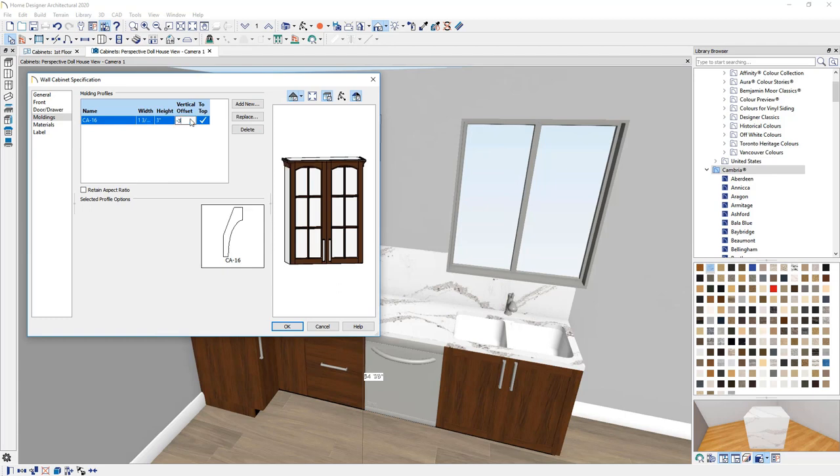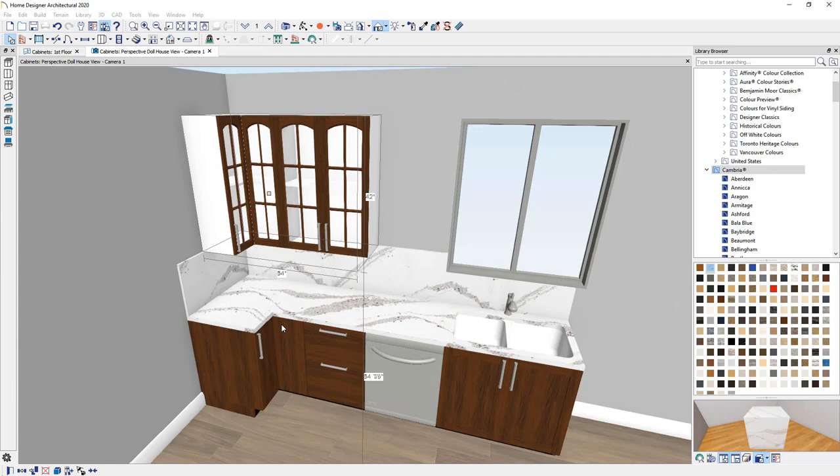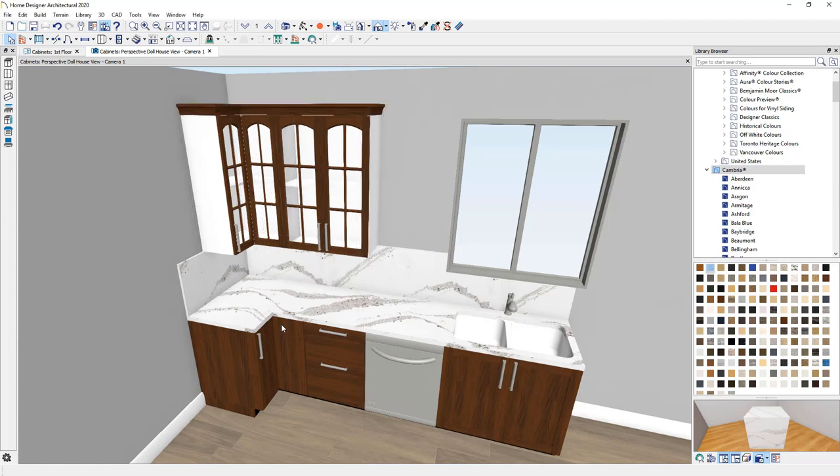And I'll just set the height to be at three inches. And again, set the offset of that to be above the box at negative three inches. And I can use the group command to make similar changes to the cabinets.